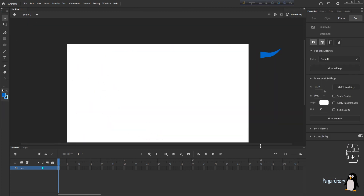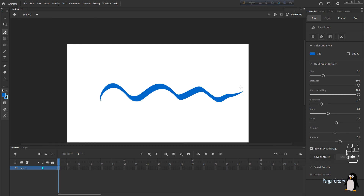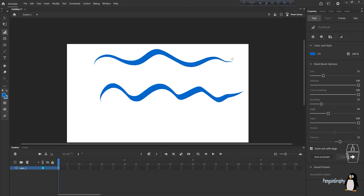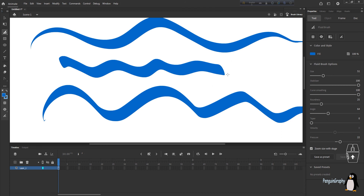Now the Taper option. Keep pressure at 22 and draw something — the end and starting points are thin and sharp while the middle point is thick. If you increase taper to 100, the end and starting points become even sharper, like the edge of a pencil. If you keep taper at 0, there is no thin edge at the starting or ending point at all.